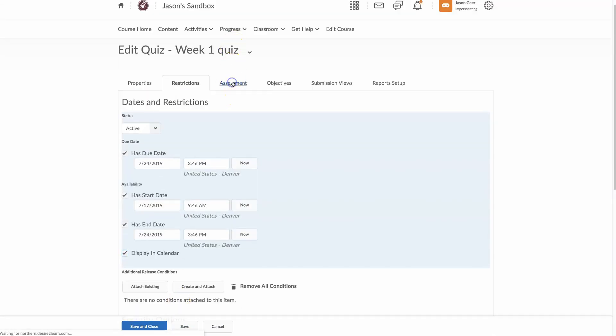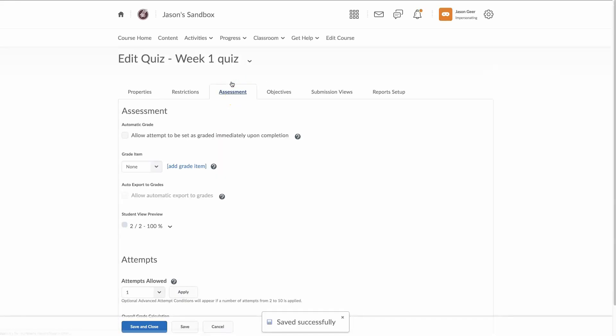Assessment. And because this is a multiple choice and true and false, I'm going to allow this attempt to be set graded immediately upon completion. Now, if you're doing short answer or fill in the blank, if the answer does not exactly match what you have entered into Brightspace in the question library,